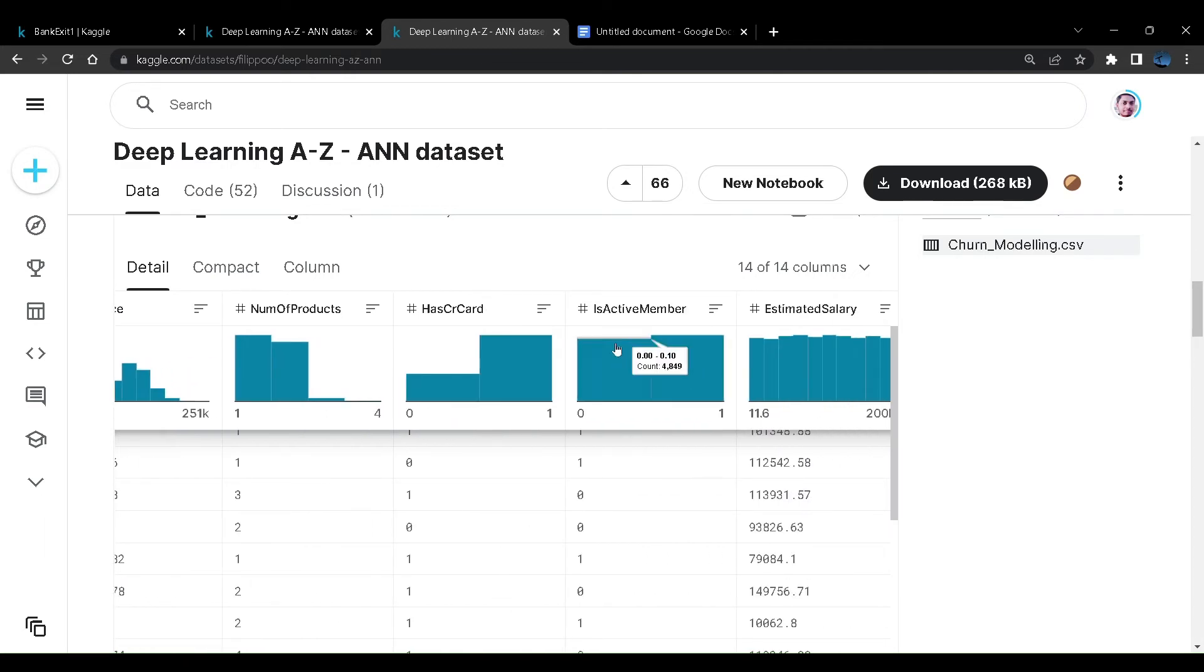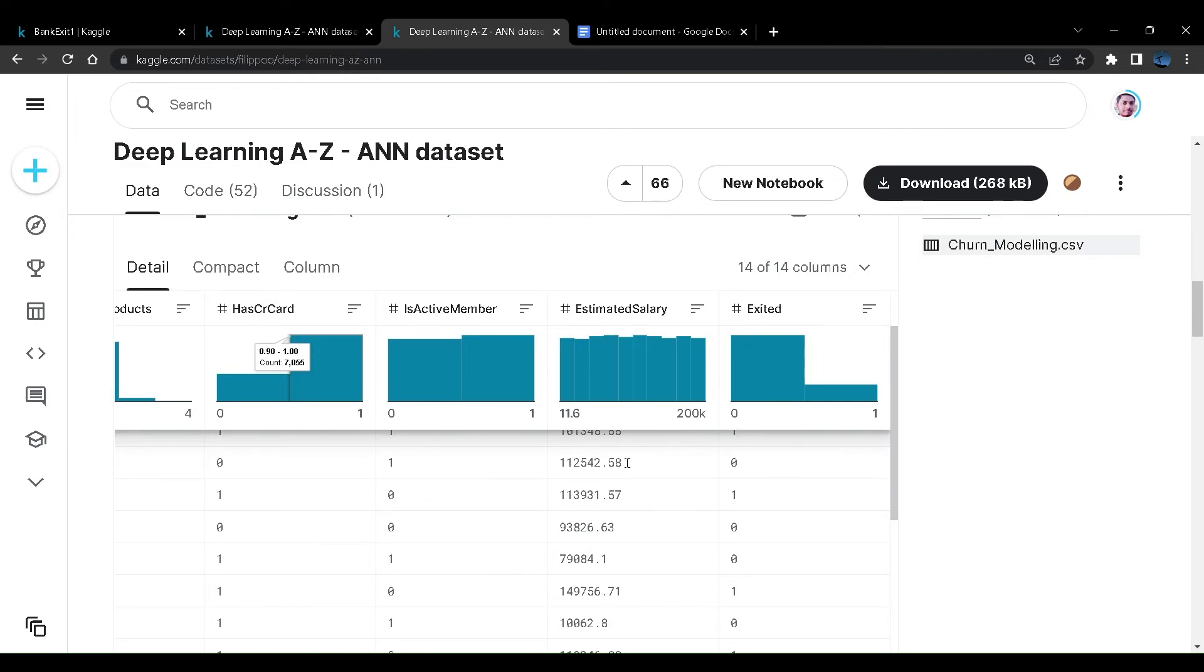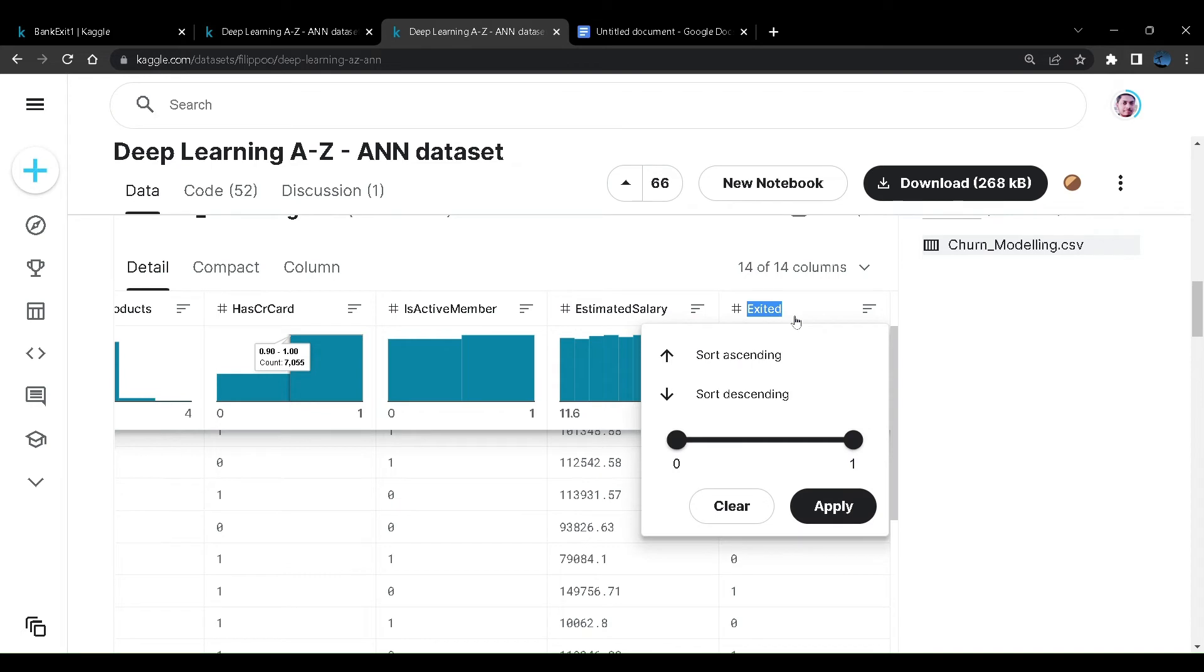We have whether they have a card or not, whether they are active member or not, represented by zero and one. Next is estimated salary, what is their salary estimated by the bank. And lastly the output column, exited or not.